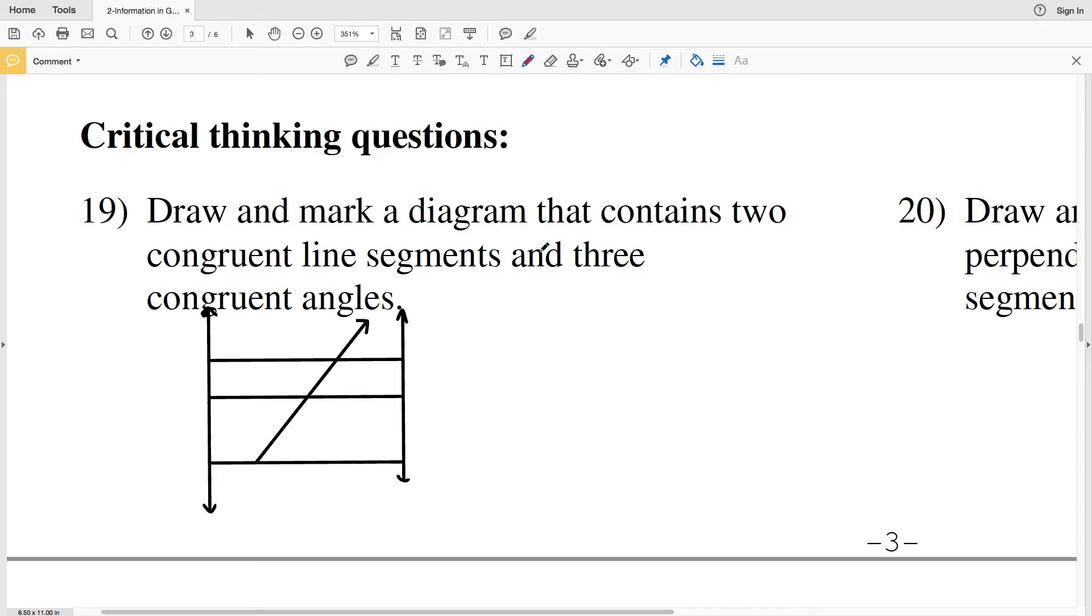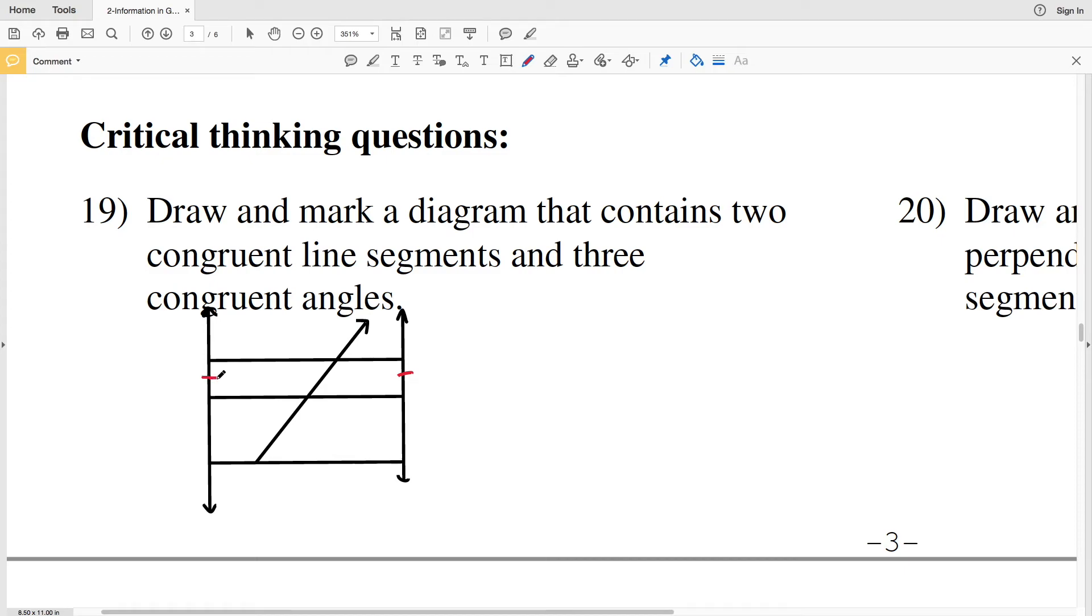I need to have two congruent line segments. Since I've made this line the same distance away from this line, and these two lines I made parallel, then this segment is going to be congruent with this segment. So that takes care of my two congruent line segments.